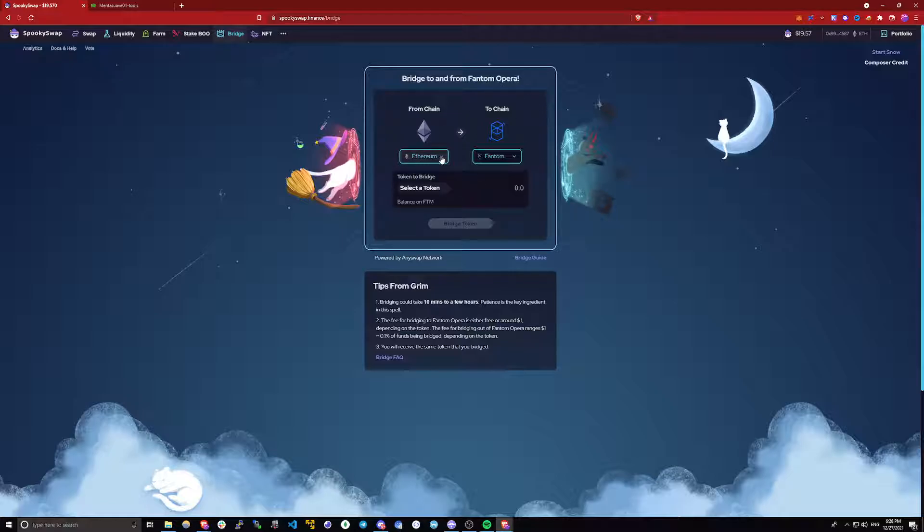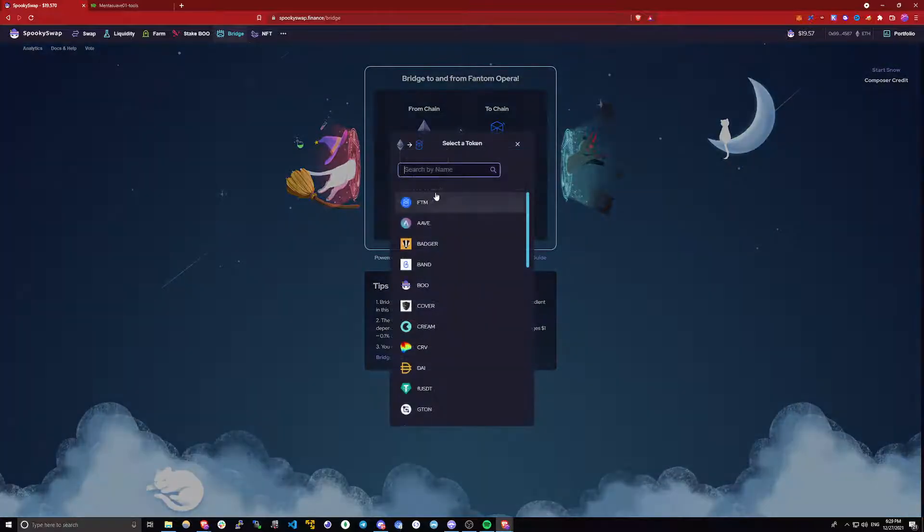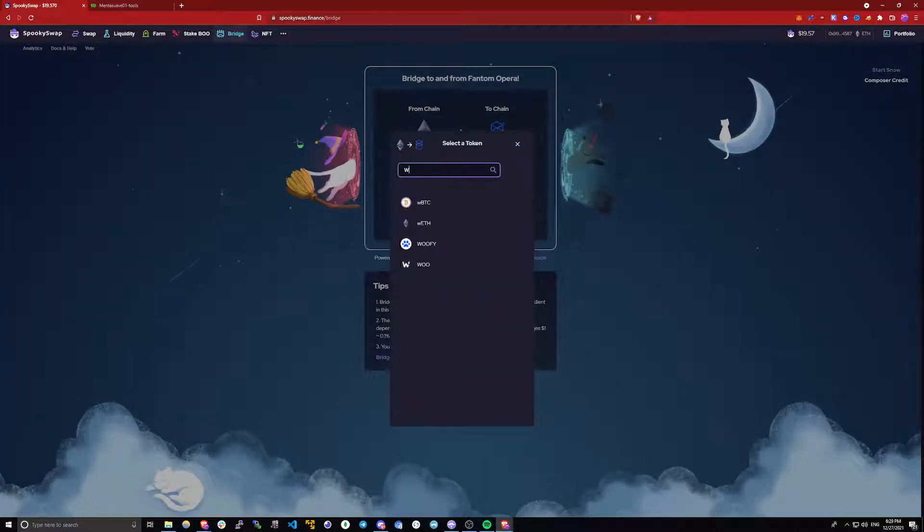In my case I am bridging from Ethereum and I am bridging to phantom. But as you can see, there are multiple other major chains available here that you can use to bridge from. Then you will select what tokens you will be bridging. In my case, it's wrapped Ethereum.